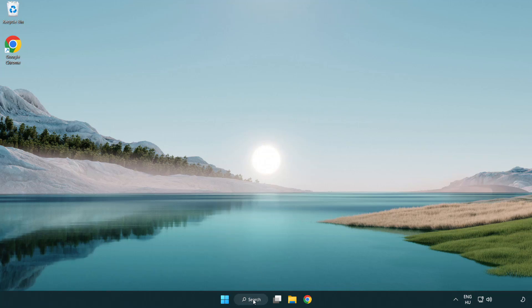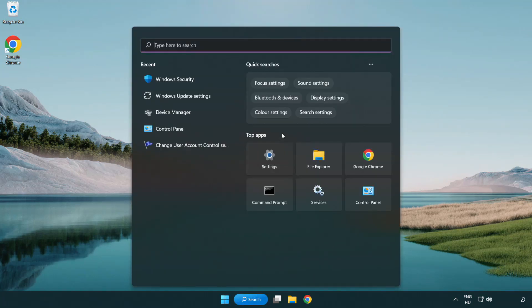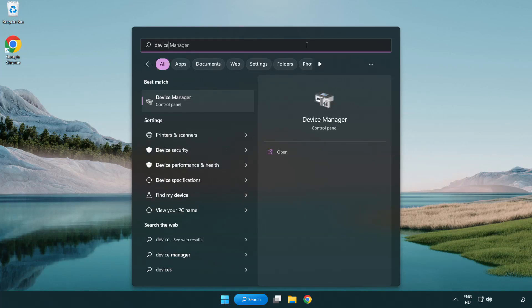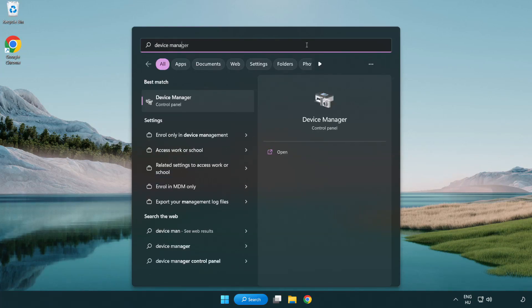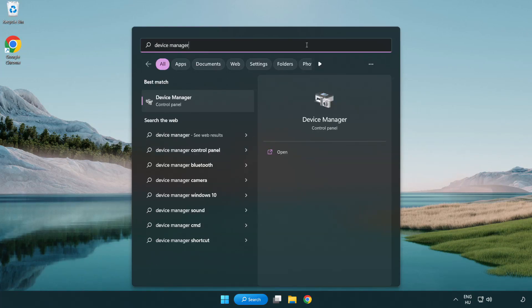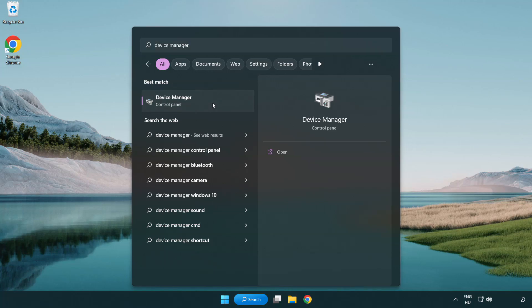Click the search bar and type device manager. Click device manager.